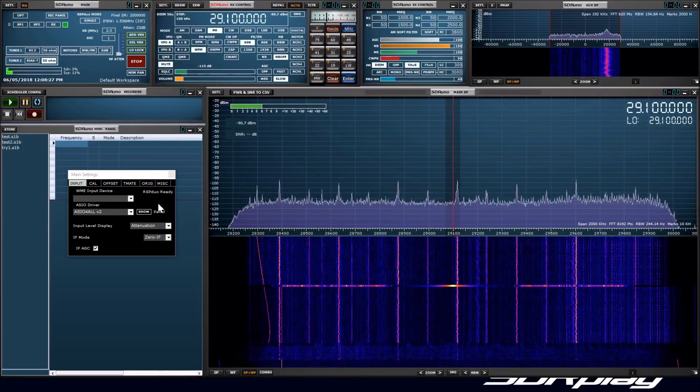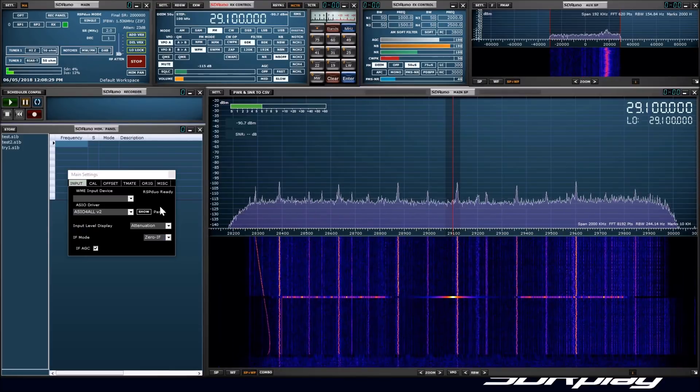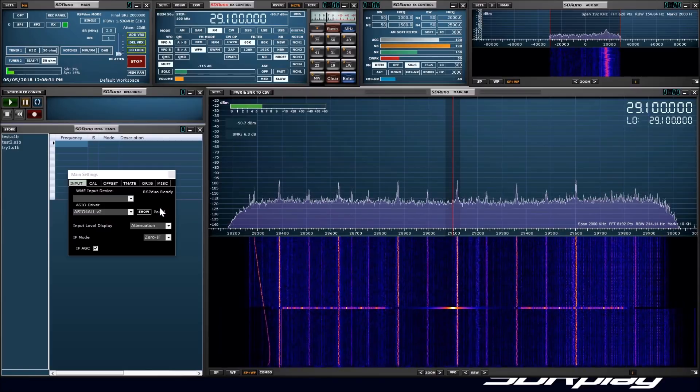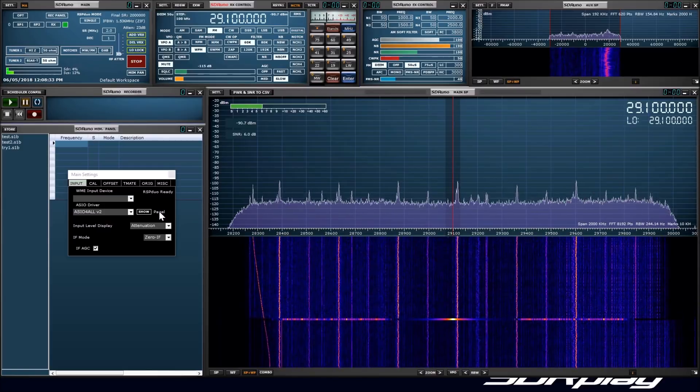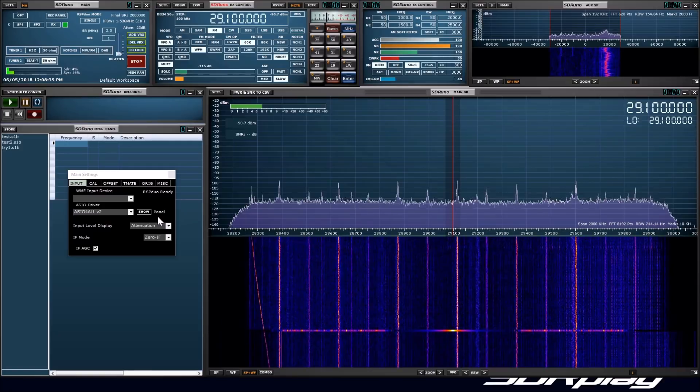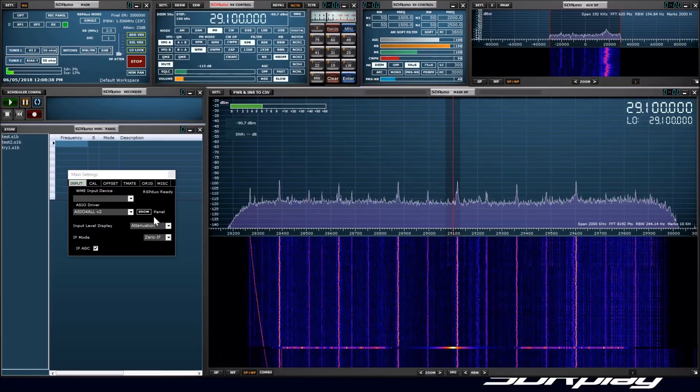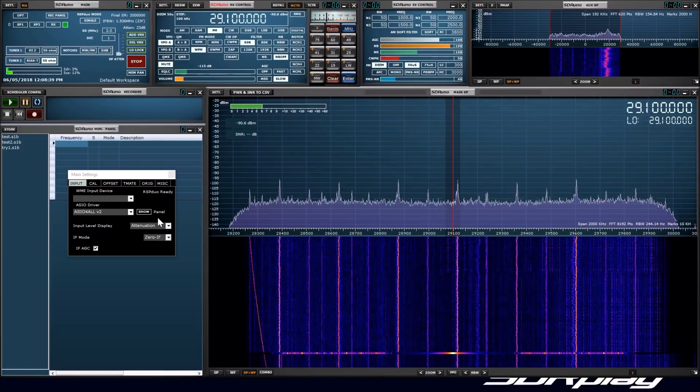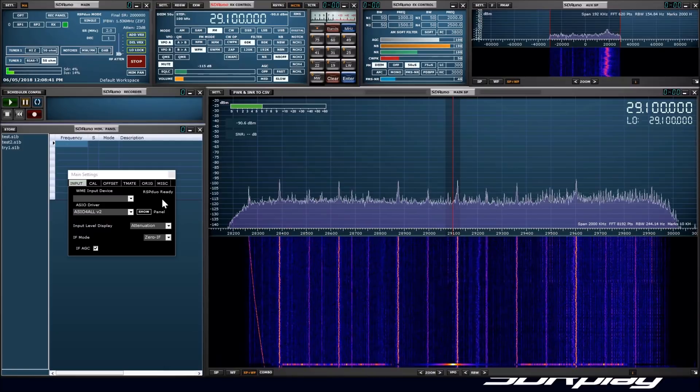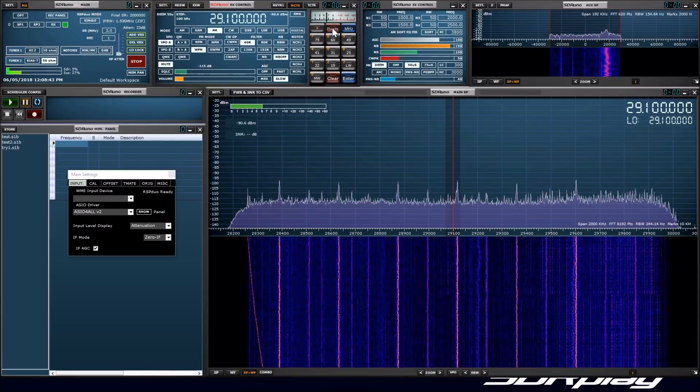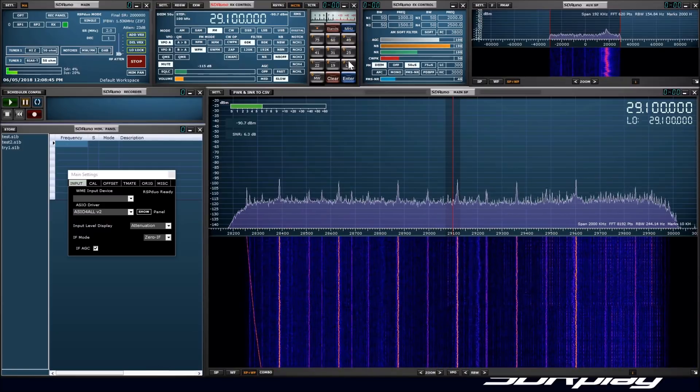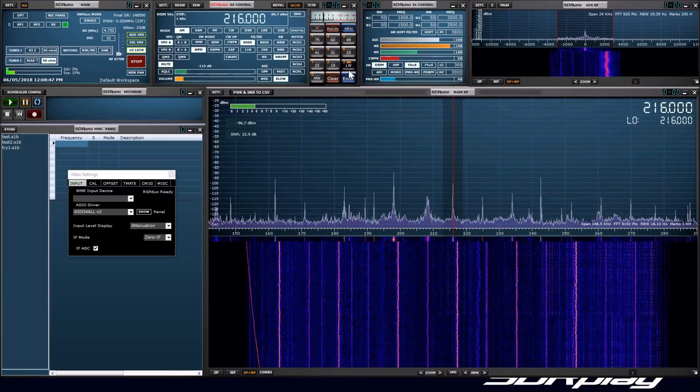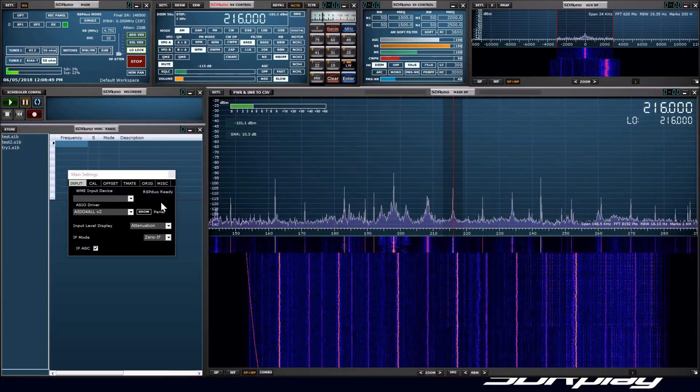In low IF mode, there are no problems with a DC spike that you get in 0IF mode, and so it is not necessary to offset the VFO from the LO in low IF mode. You can see that I can frame the longwave broadcast band in both 0IF and low IF modes.